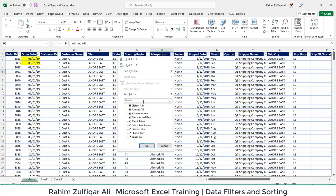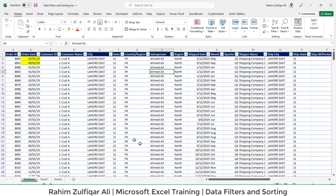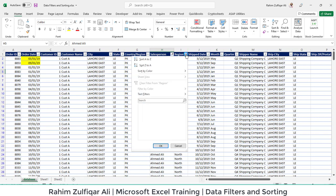You can also filter as well. What is filter? For example, you don't want to see Salman Shah and Shahid Raza in this data, so you can just uncheck and it will now not be shown in the dataset. For example, if you don't want to see the North region, just uncheck it.